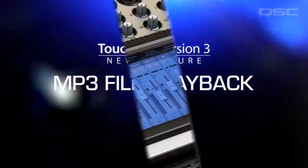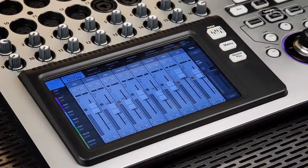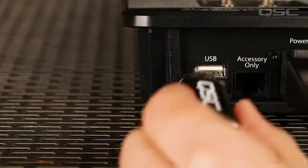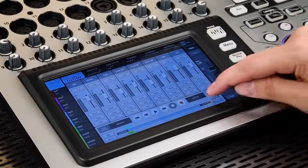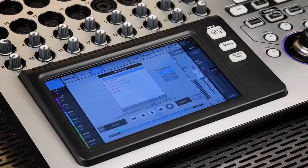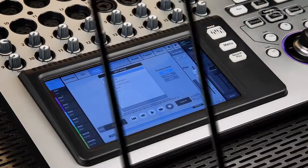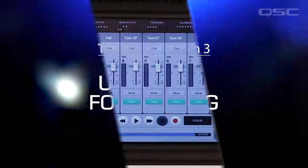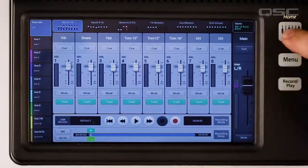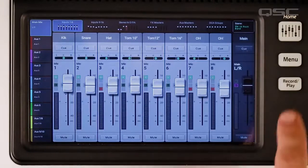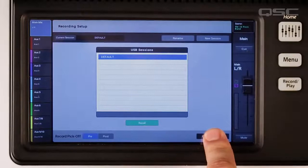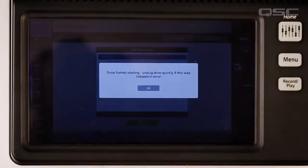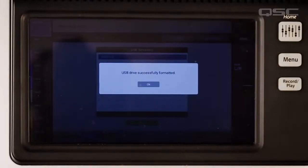MP3 File Playback. You asked for it, you got it. Just plug in a USB stick loaded with MP3 files and you're ready to roll with background tracks or break music. No computer? No problem. Now the TouchMix 8 and 16 directly prepare attached USB drives for recording and playback in a proper FAT32 format — no third-party utility or computer needed.